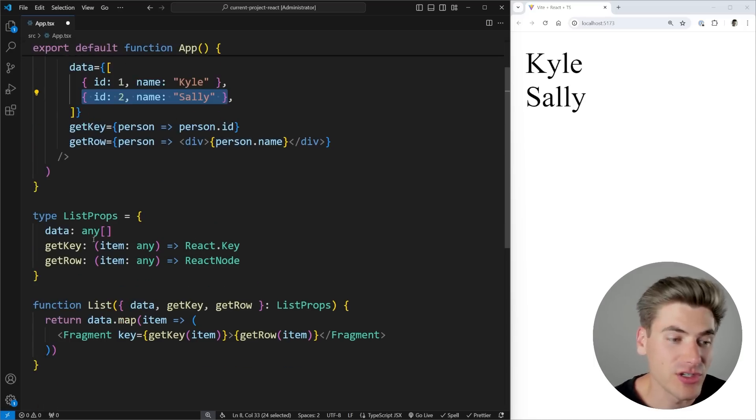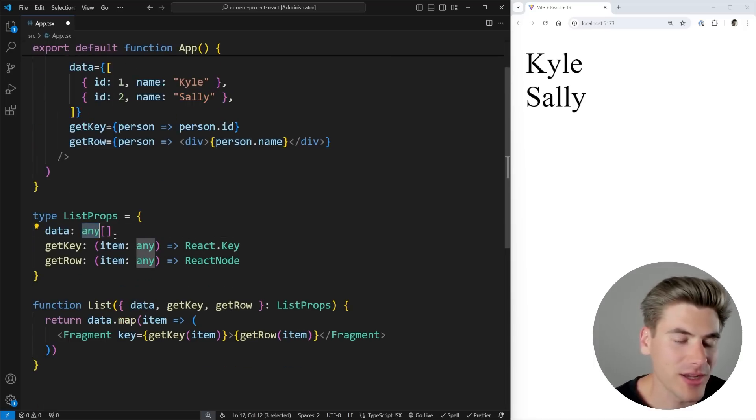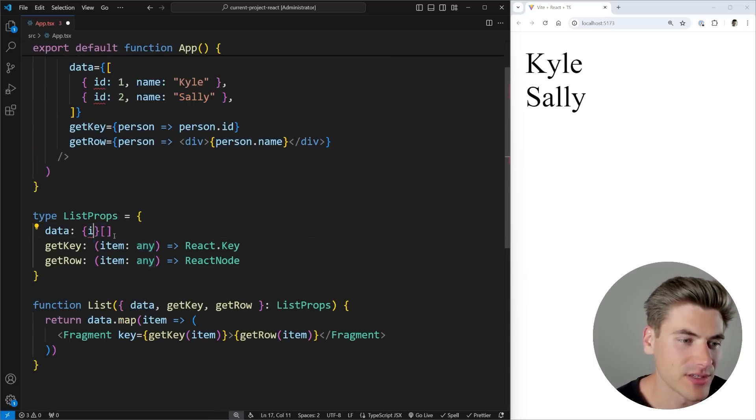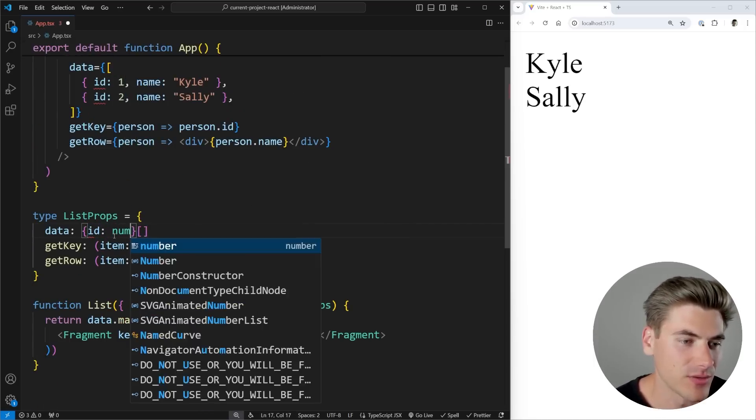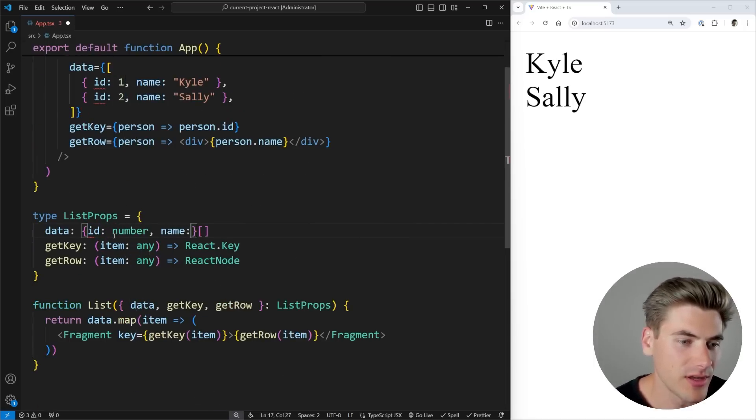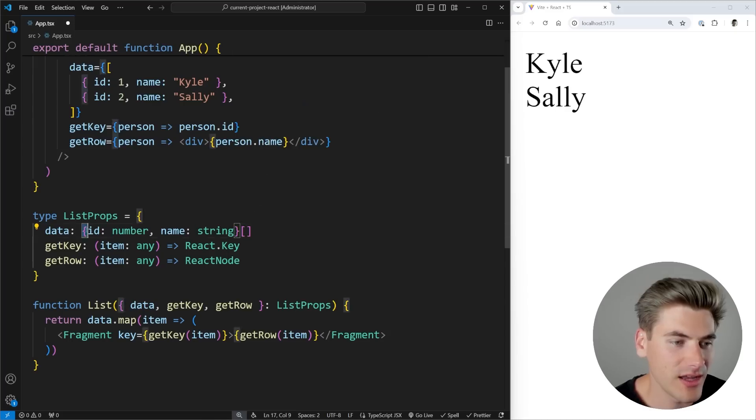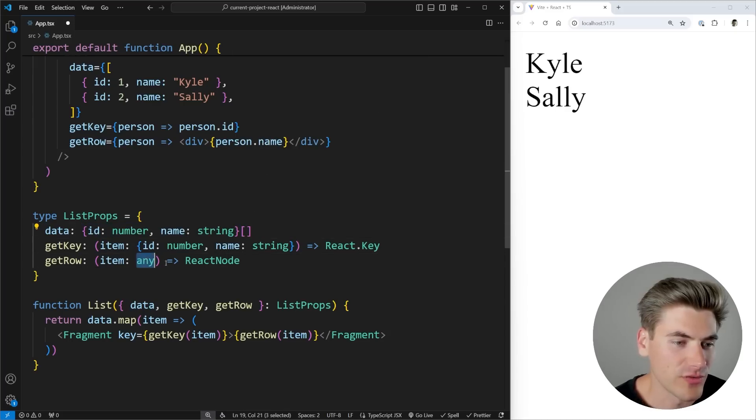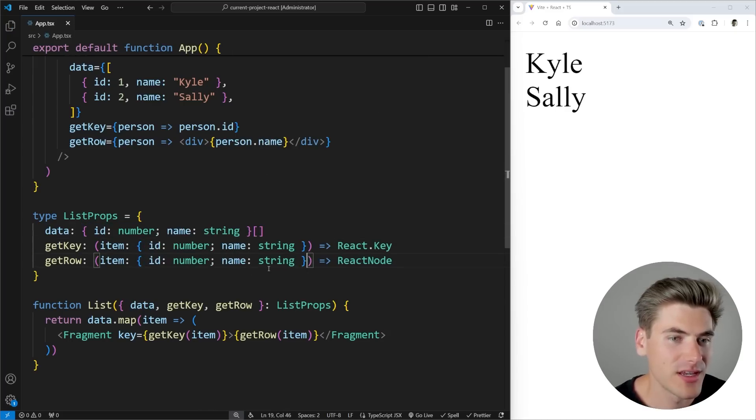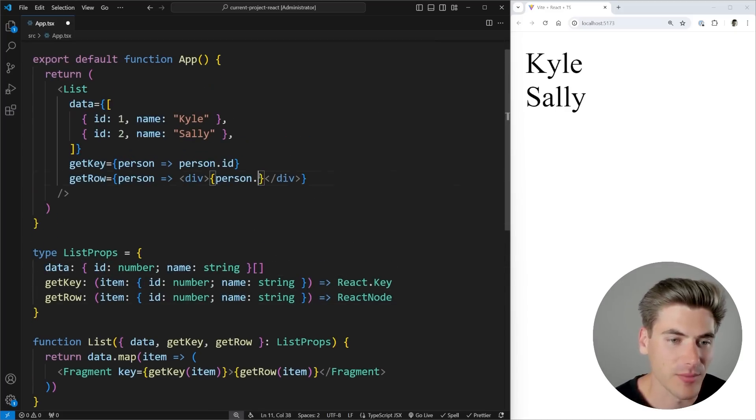So one thing that I could do is I could come and I could manually type that I could say, okay, this is going to be an ID, which is a number and a name, which is a string. And I could just use that for all of these different types. And now we can see that this works fine.